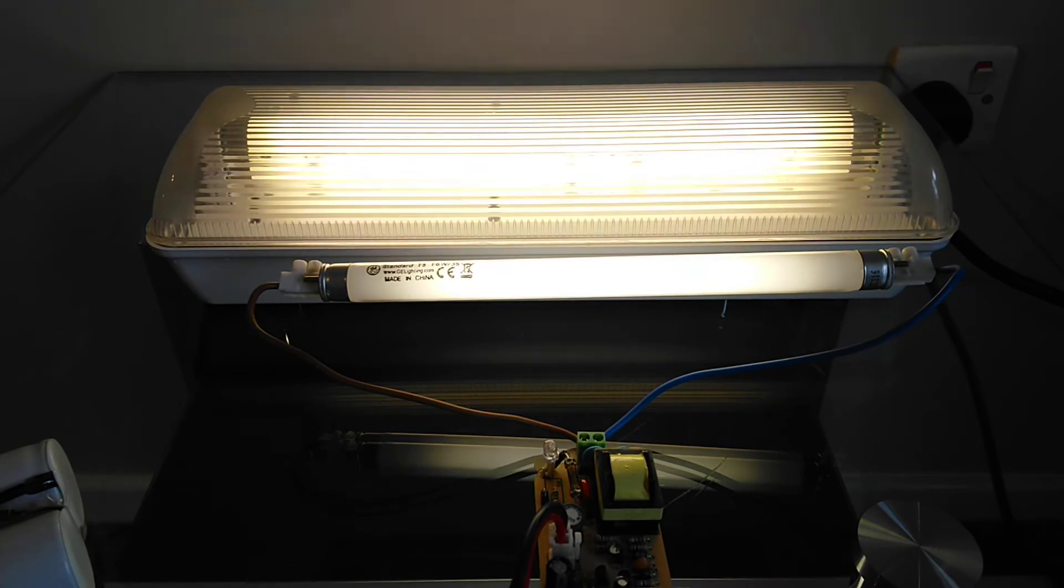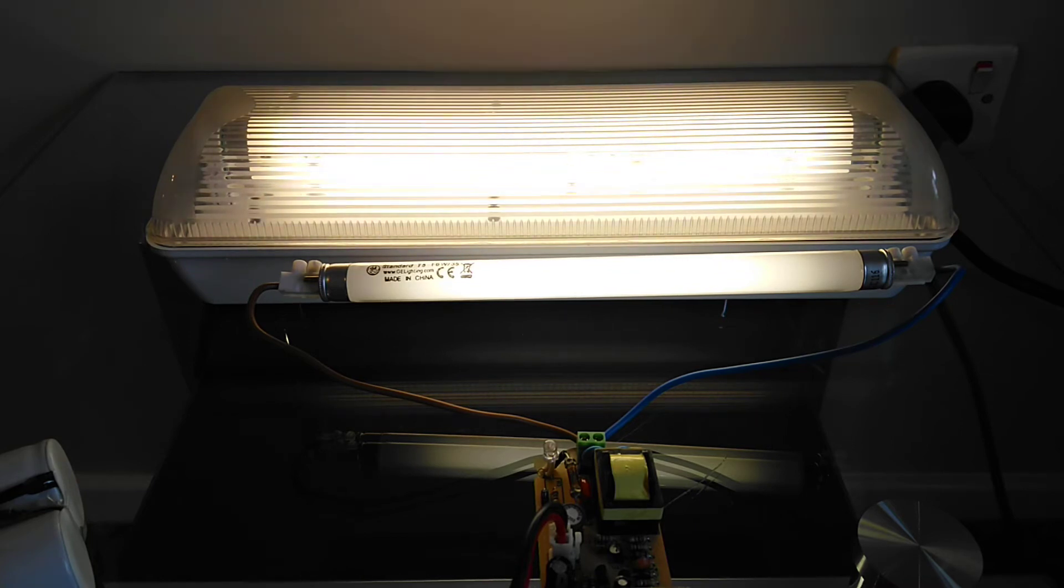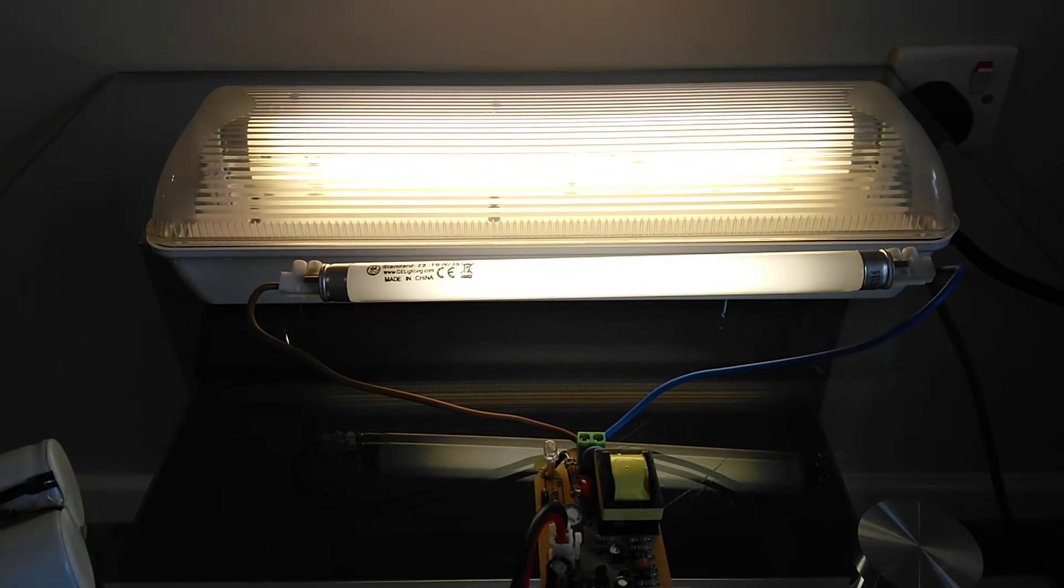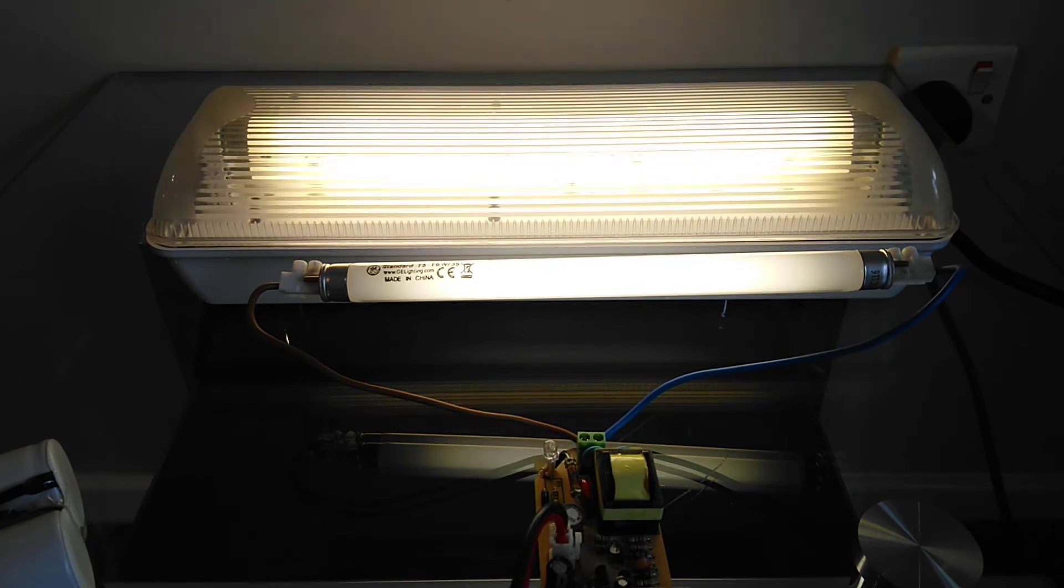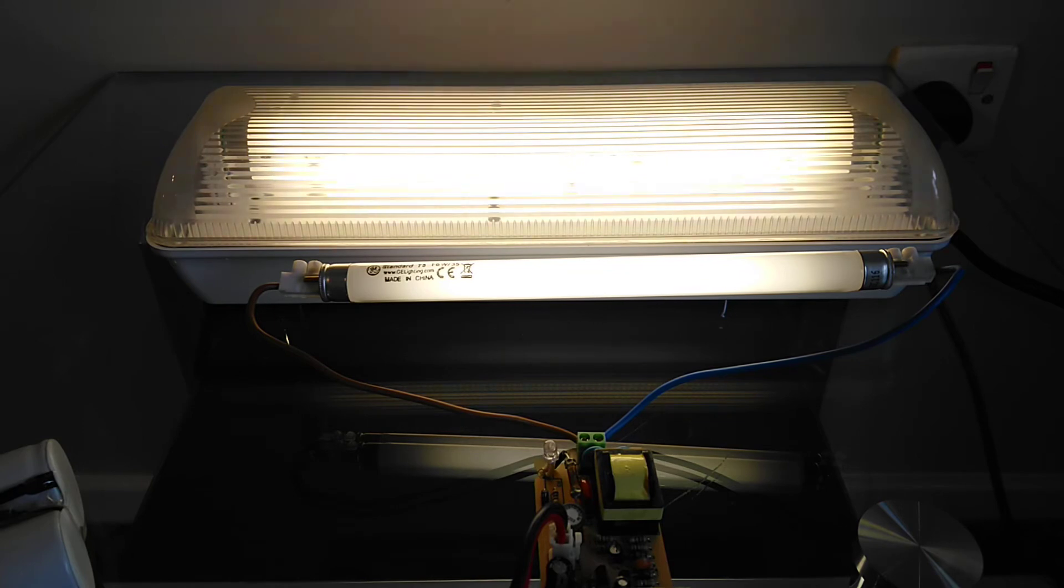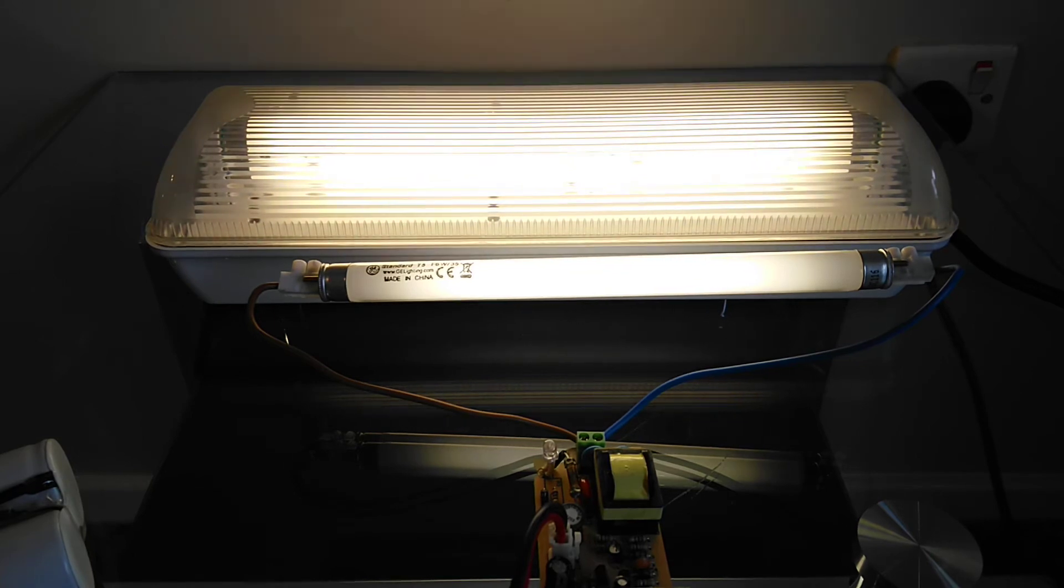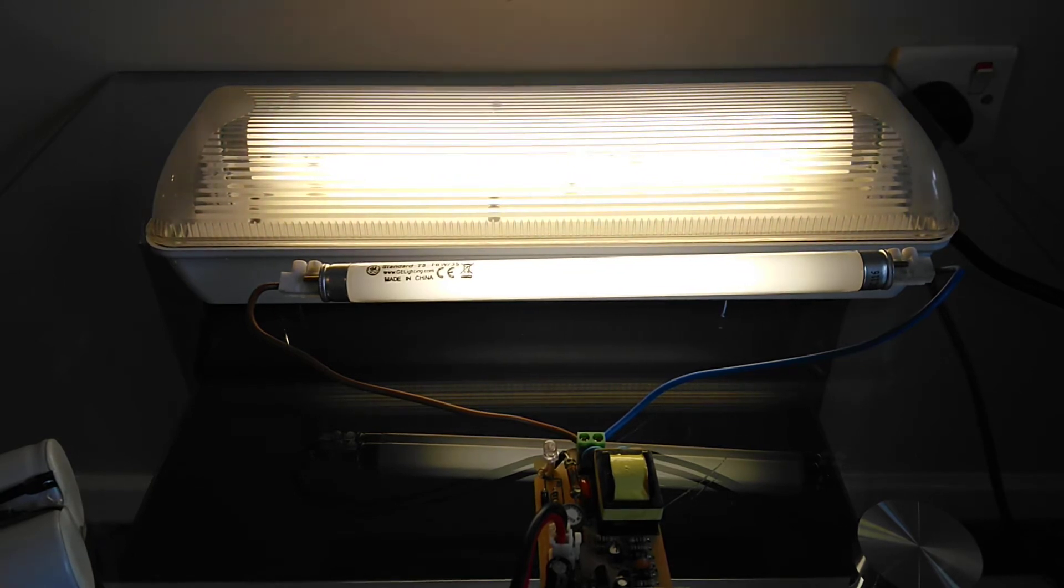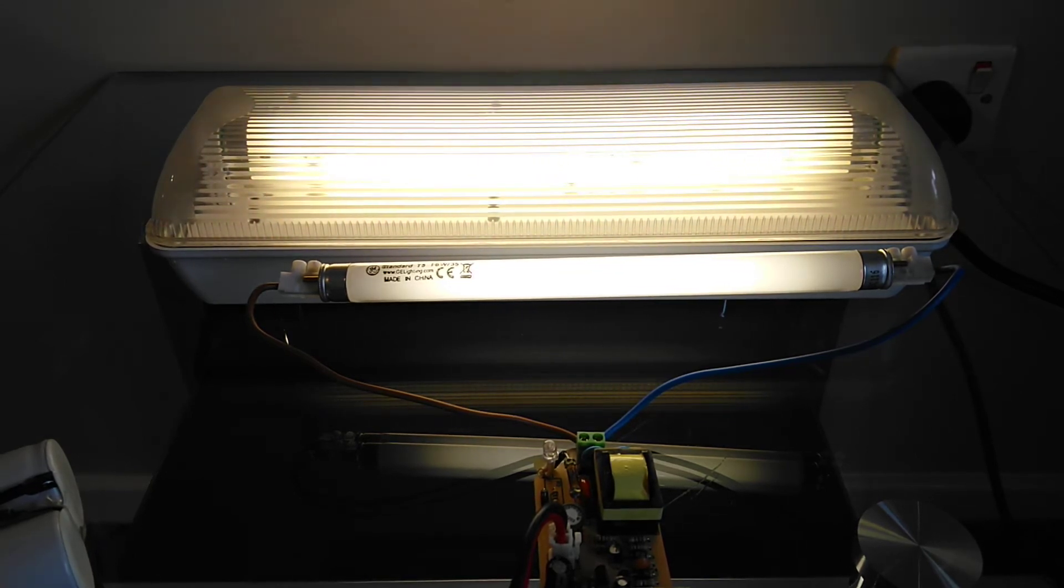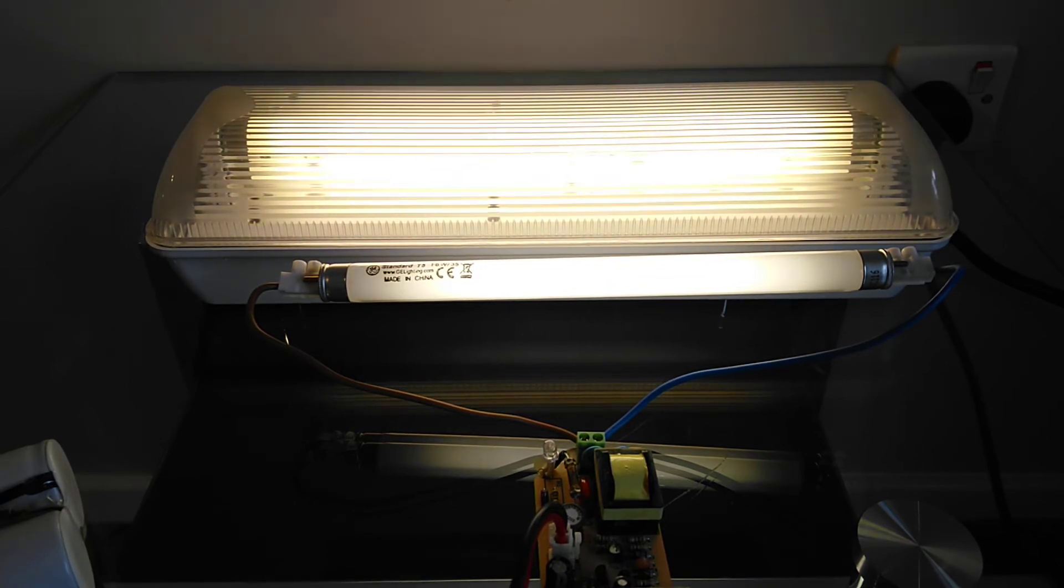So anyway I hope you like this short video of this emergency light converted into preheat. And what I'll do is I'll put his link in the video below, and basically he has converted one of these emergency lights into a twin preheat light fitting.